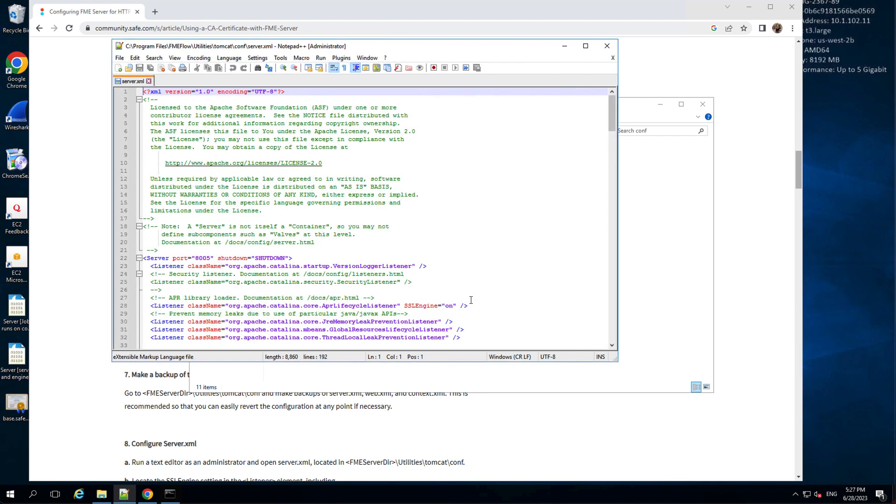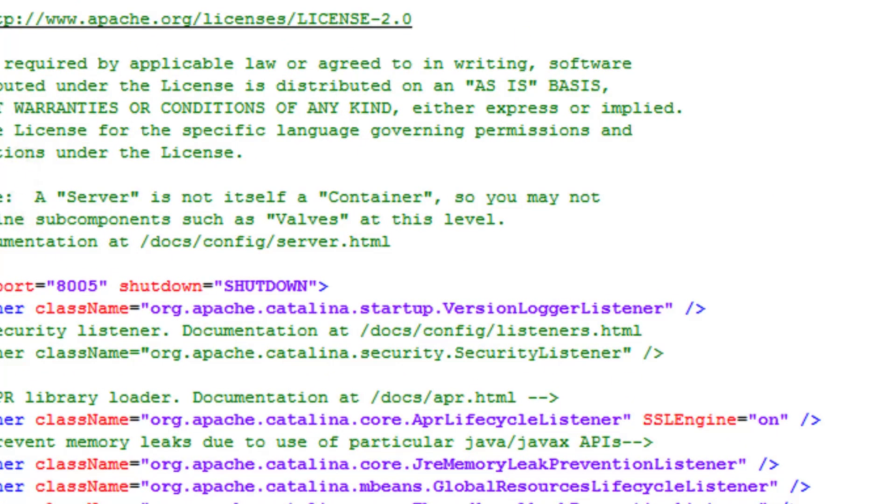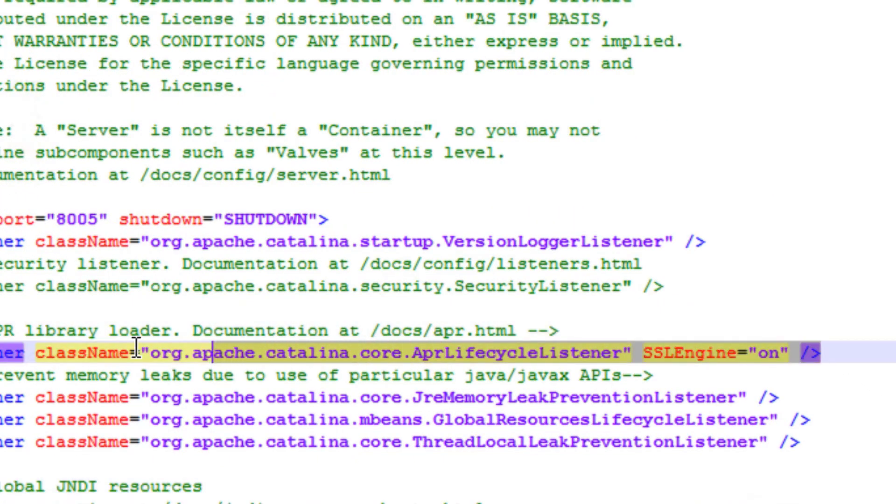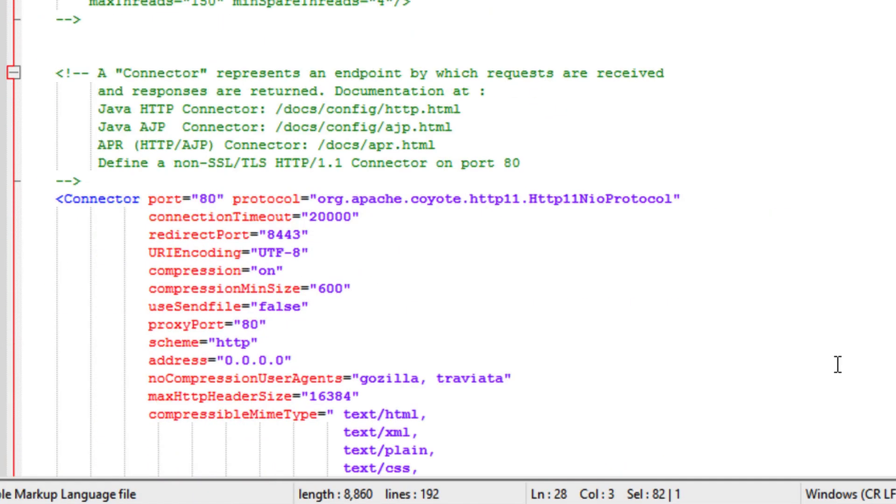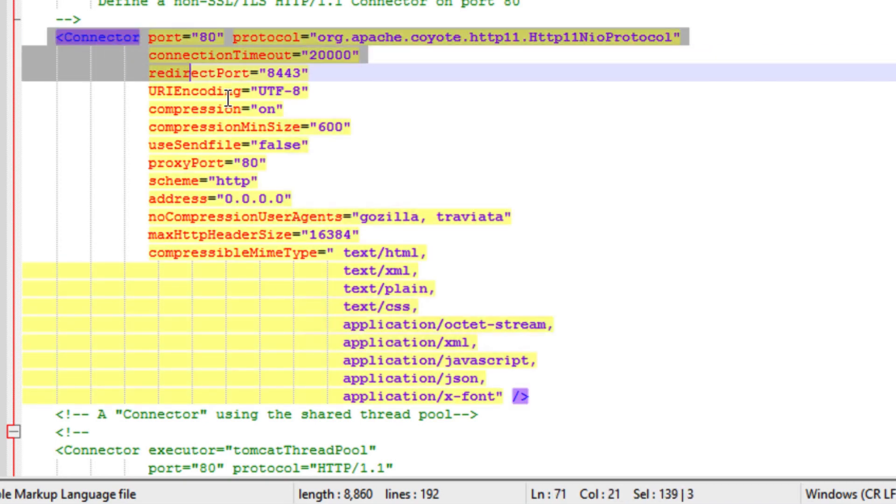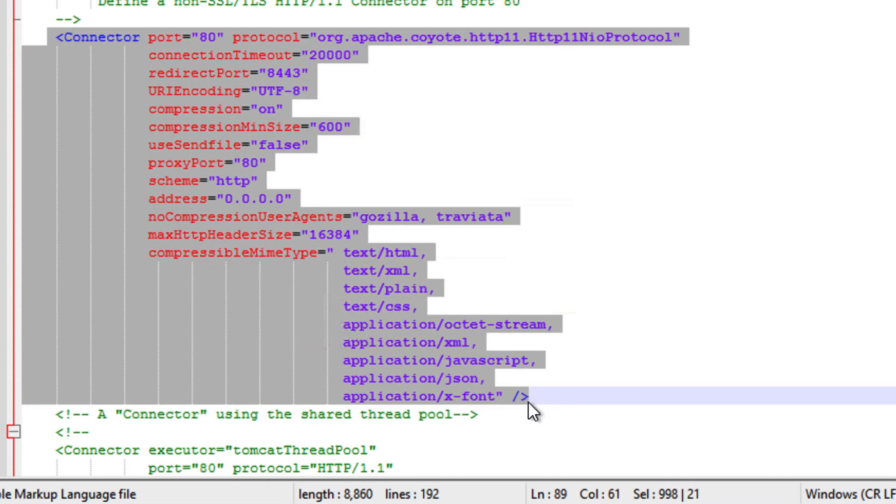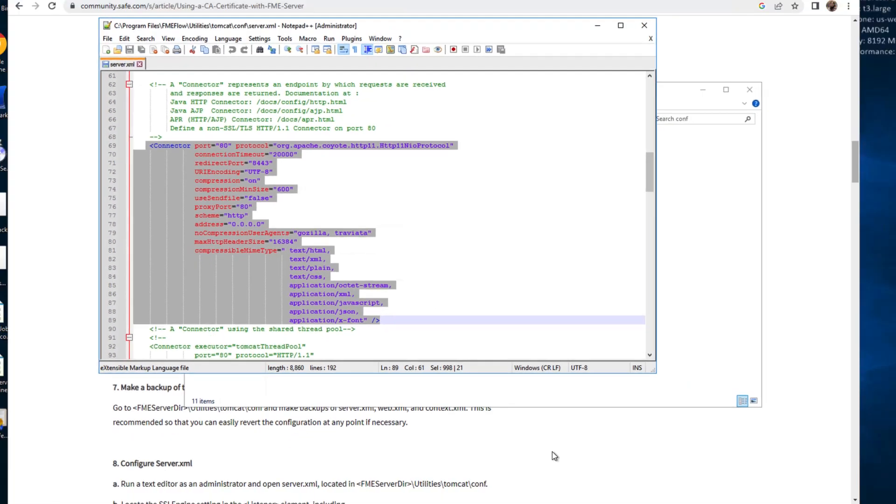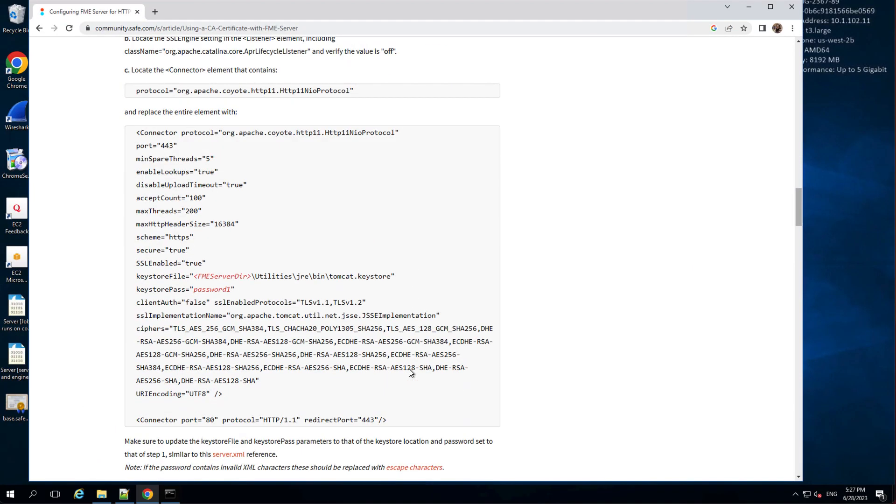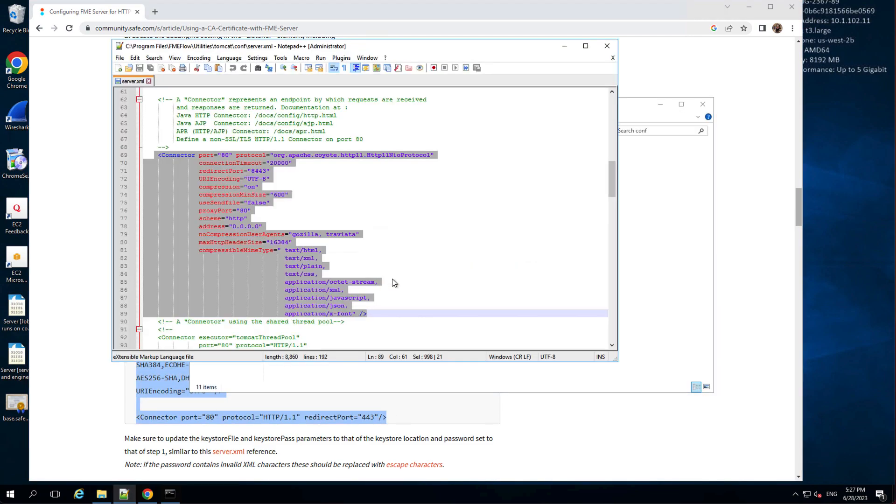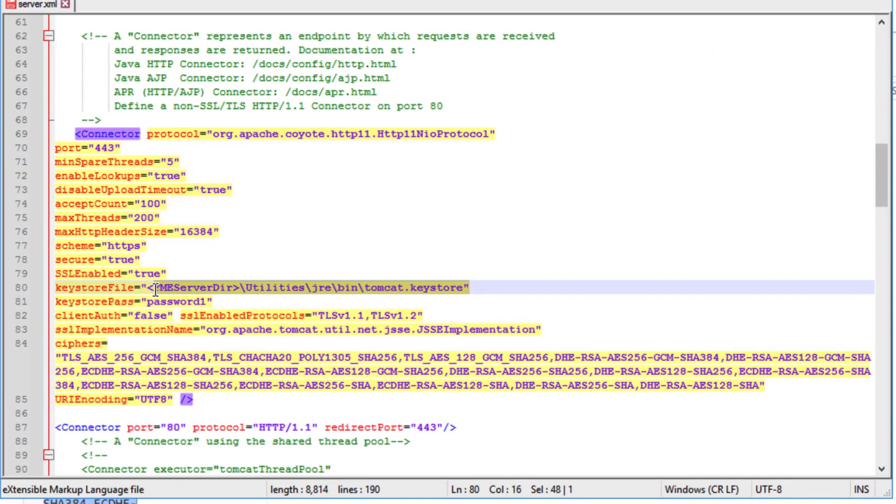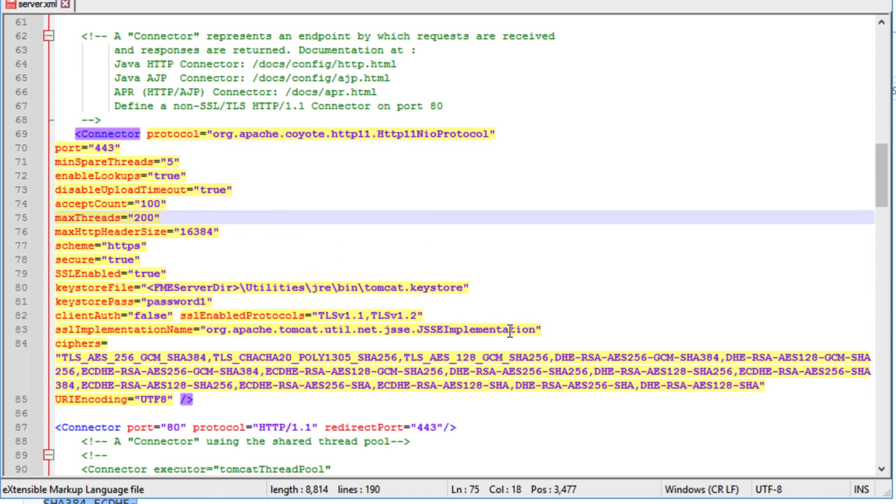Open the server.xml file, which contains most of the FME Flow configuration. Locate the SSL engine setting in the listener element containing the string shown in the article and verify the value is off. Next, locate the connector element that contains the string as mentioned in the document and replace the entire element with the XML block provided. Update the keystore file and keystore pass parameters to that of the Tomcat keystore location and the password set in step one.